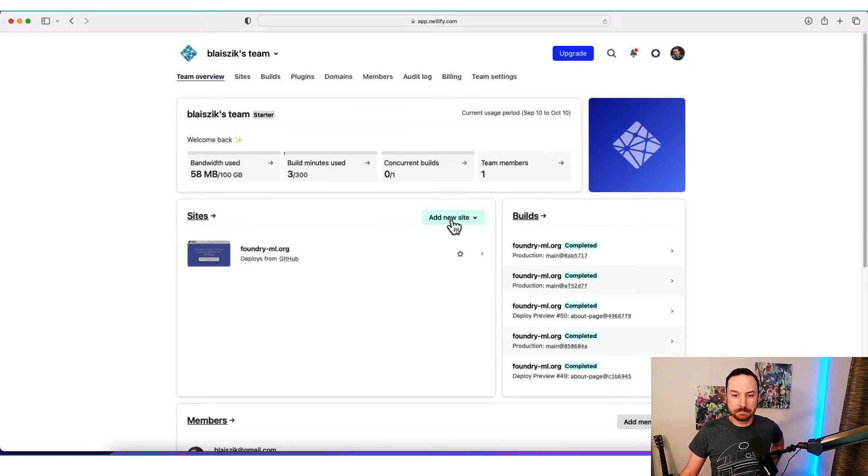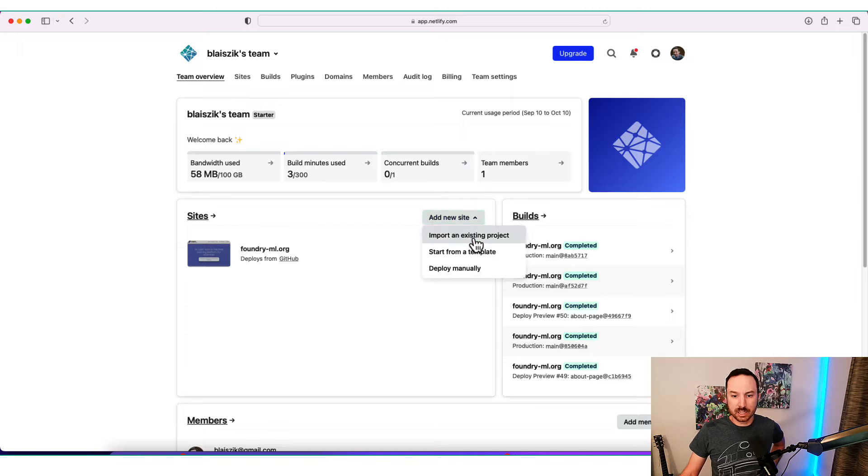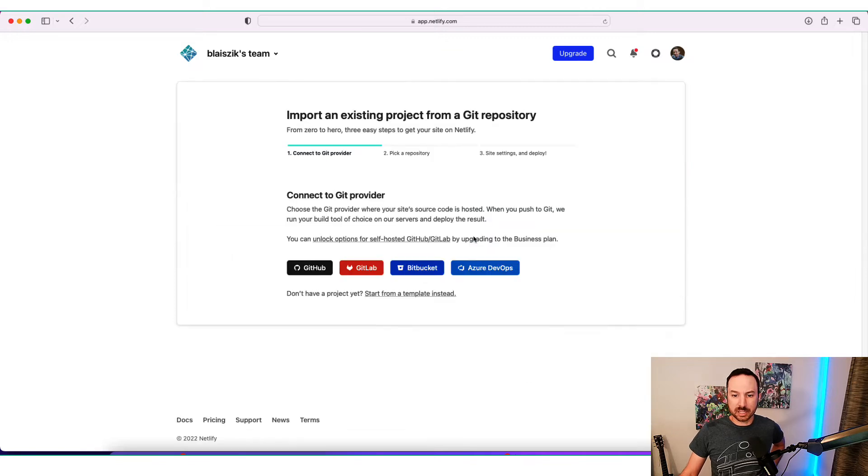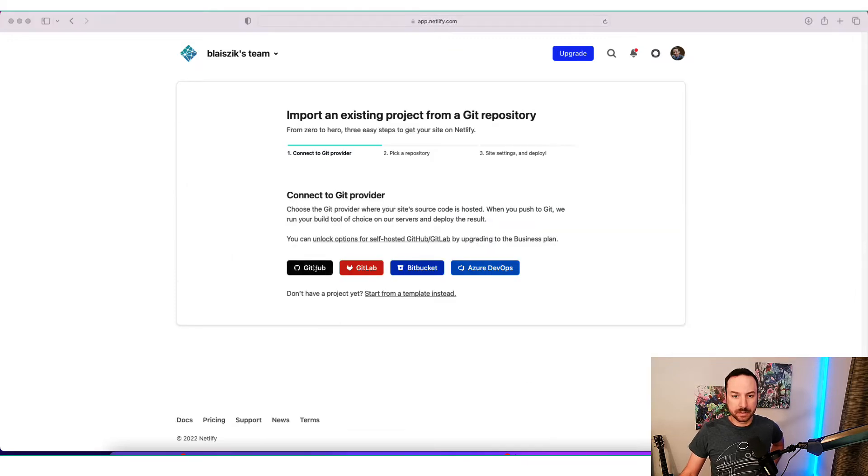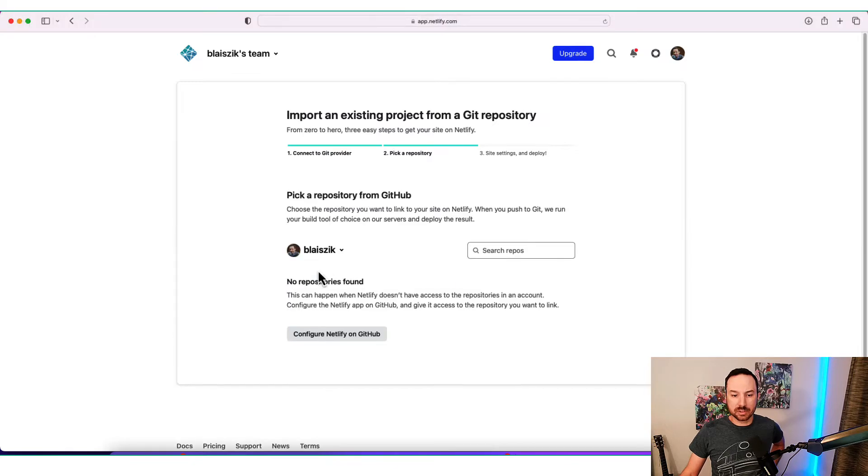I deployed it from GitHub, so I'm going to add a new site, import an existing project. I'm going to click GitHub. That's going to authenticate over to GitHub.